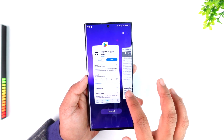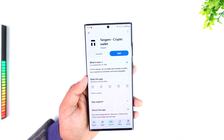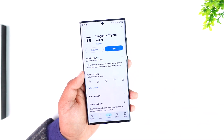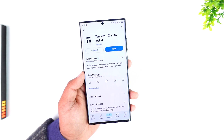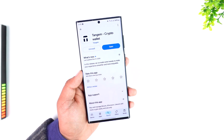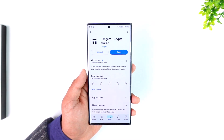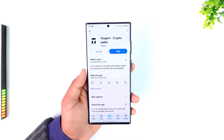This way you should be able to send crypto from Coinbase to your Tangem wallet. I hope the video was really helpful. If you have any further questions, feel free to leave them down below. Thanks for watching and see you in the next video.